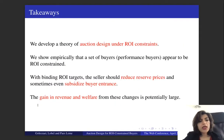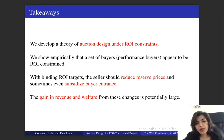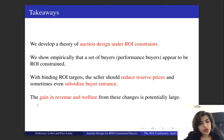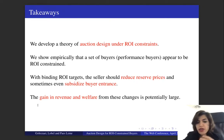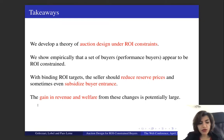Let me summarize. In this work, we develop a theory of auction design under ROI constraints. We show empirically that a set of performance buyers appear to have ROI constraints — they tend to shade their bids when we increase the reserve price. Looking at the optimal mechanism, one key takeaway is that when buyers have ROI constraints, as a seller we should treat buyers nicer: reduce reserve prices and sometimes provide subsidies. Otherwise, buyers will not participate in the auction and our revenue will suffer. By using our optimal mechanism, there is a gain in both revenue and welfare, and that gain can be potentially large. Thank you very much.